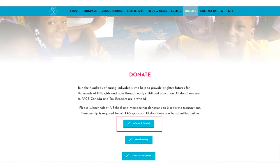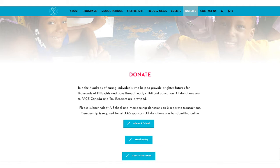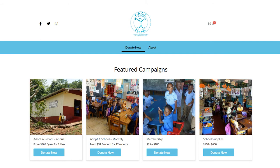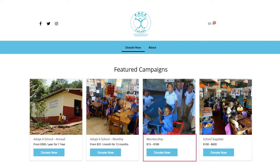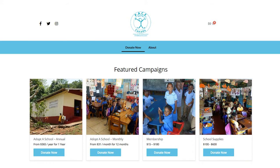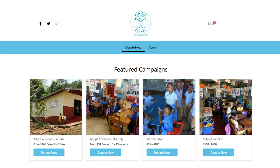Previously, each of these transactions had to be processed as individual credit card transactions. We have eliminated this three-step process and replaced it with one simple checkout step. At the initial screen, you will select an annual or monthly donation for your adopted school or multiple schools. Then select the membership and school supplies donation. Each item is added to the shopping cart to facilitate a very easy checkout.